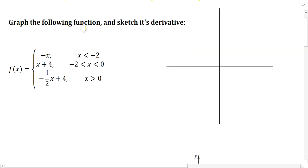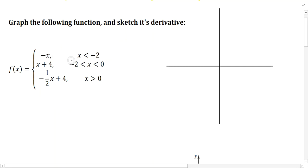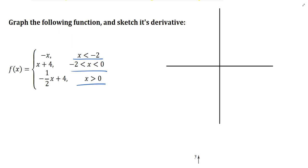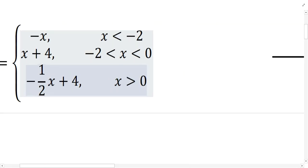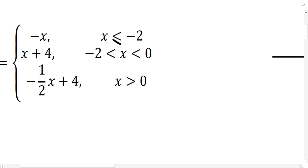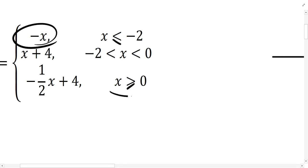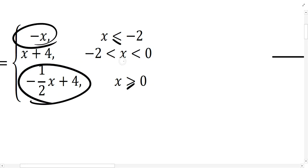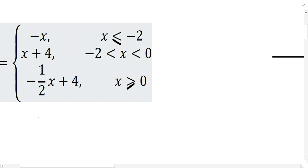The first thing we're going to do is graph the following function and sketch its derivative. With a piecewise function we've got components of a graph that we'll draw in different portions of the domain. There was a typo — let's put an equal sign here and here. For x values less than or equal to negative 2 we use negative x; for x values greater than or equal to 0 we use the third function; and for x values in between, we use the middle function.